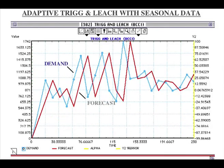Here is Trigg and Leach attempting to forecast seasonal demand. Unfortunately, with seasonal demand, all you get is the forecast equalling demand one time unit later. It's useless.